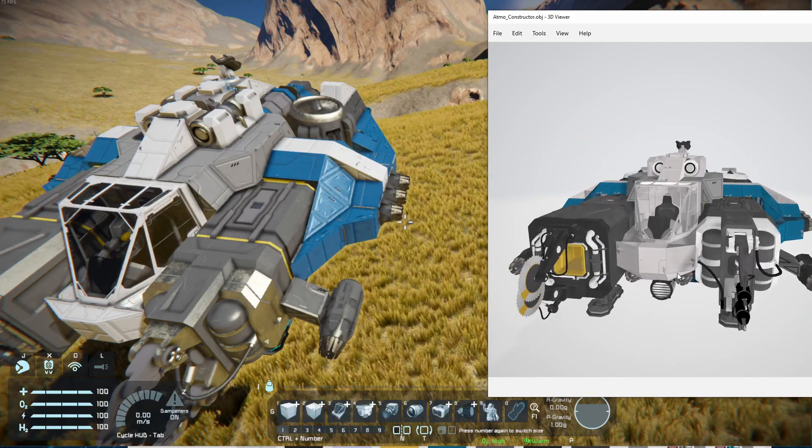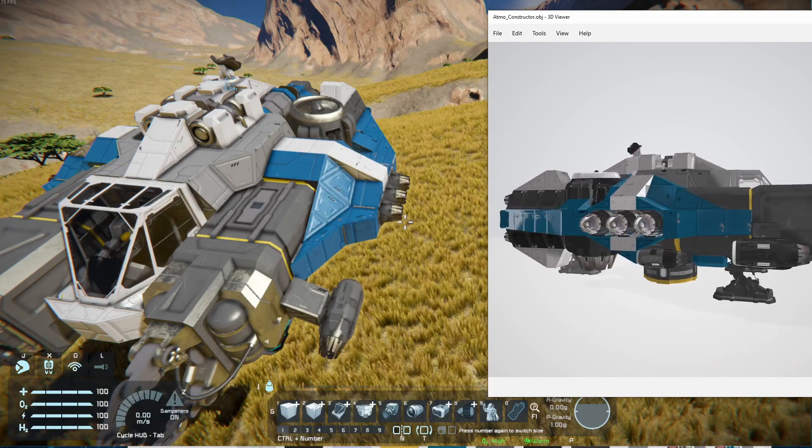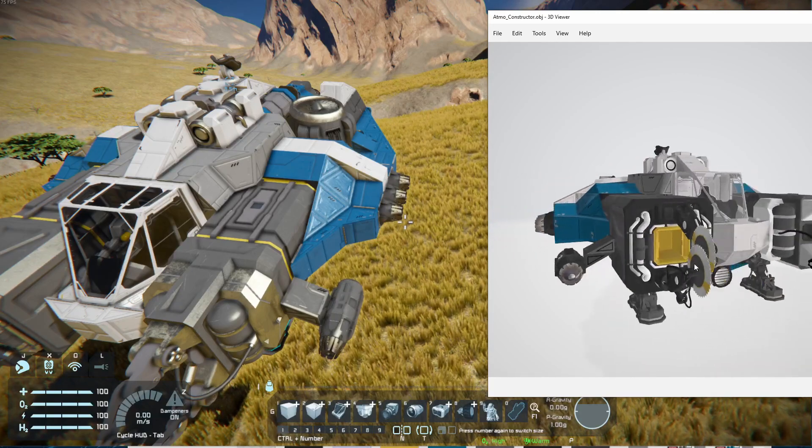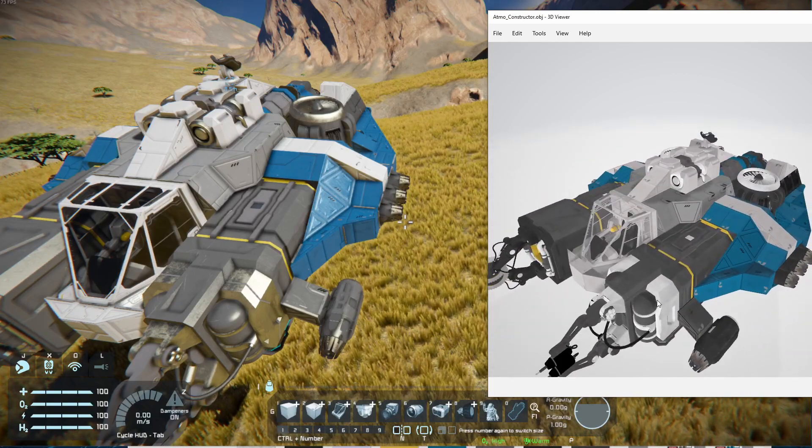And if you want to play around with how the model looks, or if you wanted to actually make some sort of video using this instead of having to do it in Space Engineers, here you go.